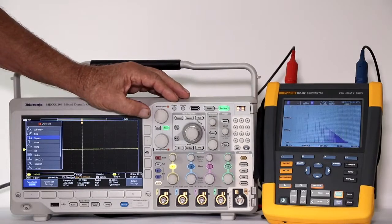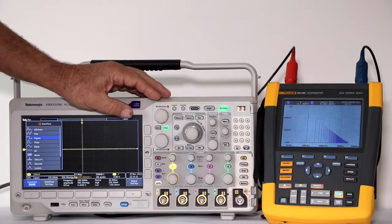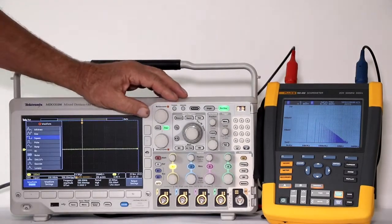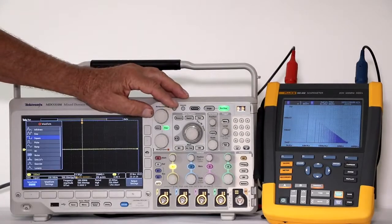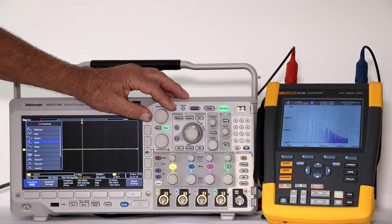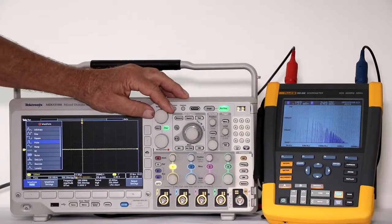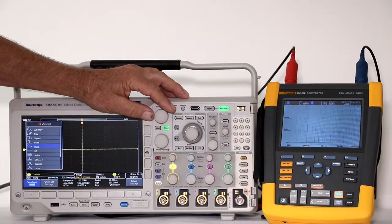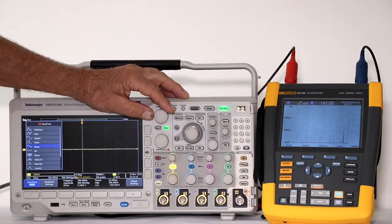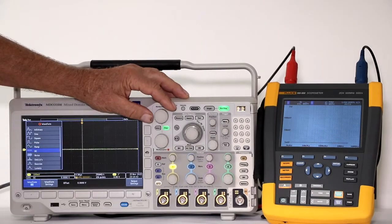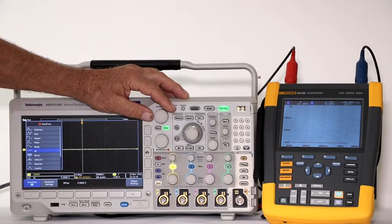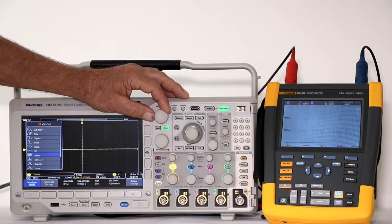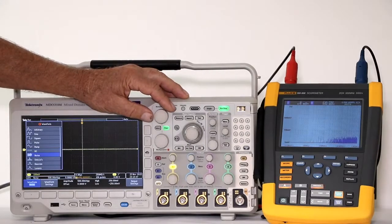We'll look at other waveforms as well. This is pulse, ramp, DC, noise,